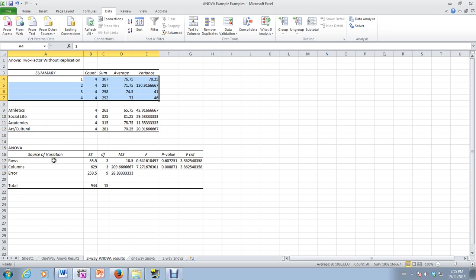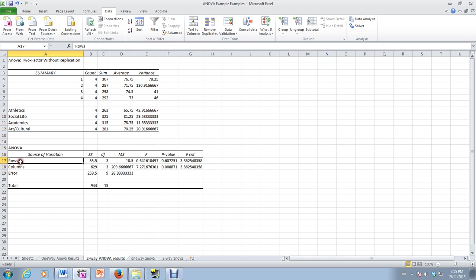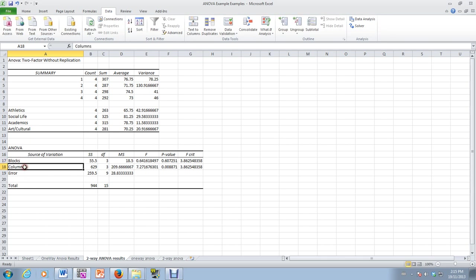Now, sources of variation. Remember, we have now, we take SSW, we break it up into SSBL plus SSE. So rows would be our blocks, SSBL. You want to make a note of that. Columns would be our groups.